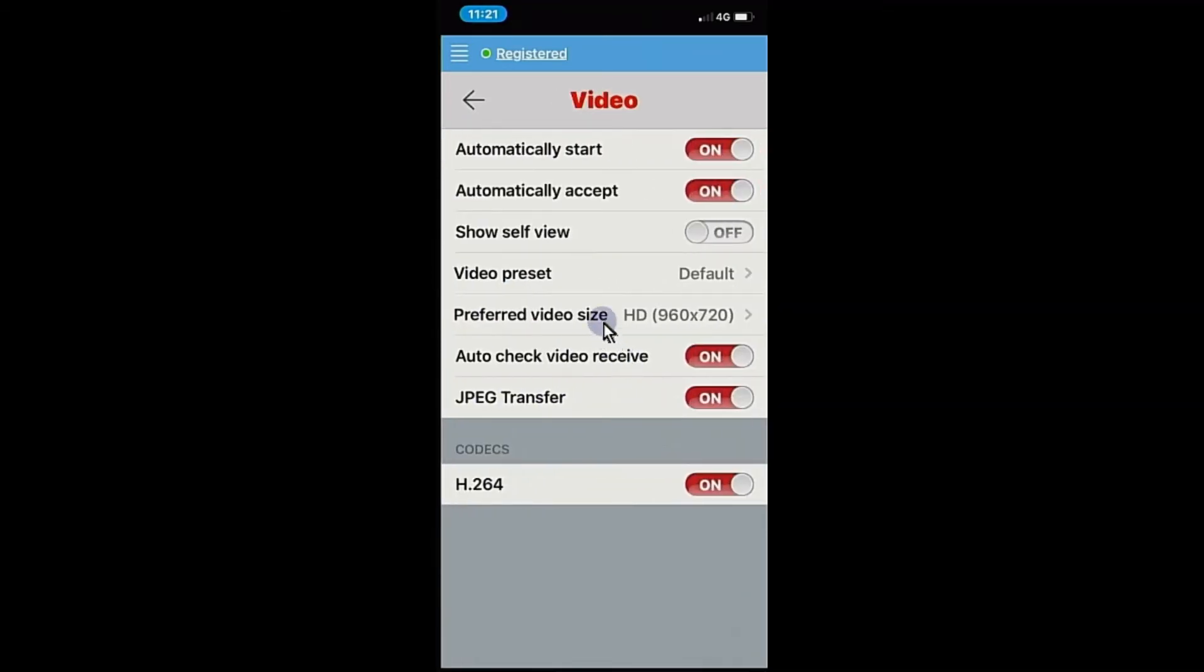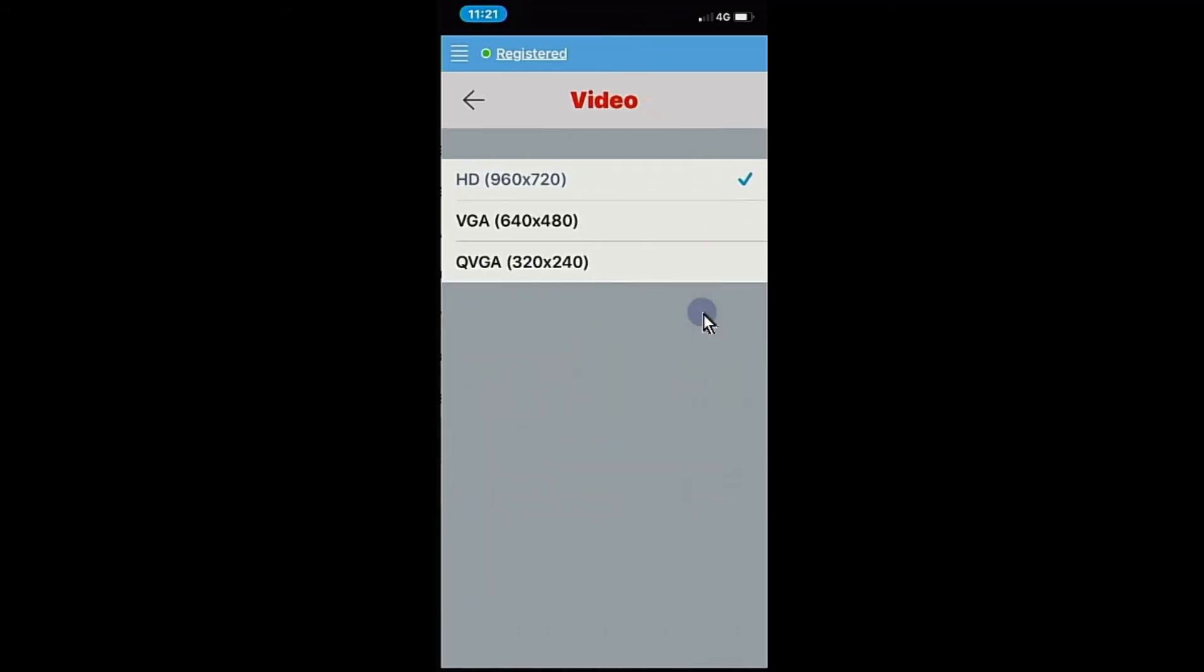Once there you see the preferred video size. Now that there as a default is set as a QVGA, that's obviously the low quality image that pushes more reliably through to your mobile phone. But if you want to increase the quality there up to a high definition picture, you can select up the top there as a HD picture.